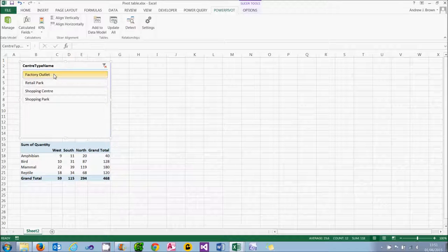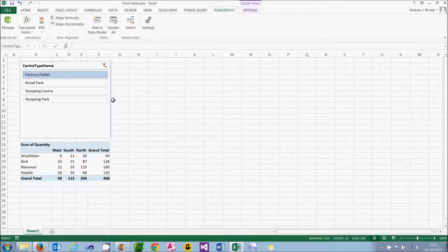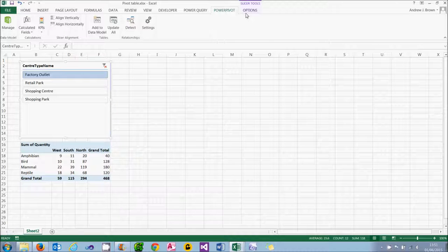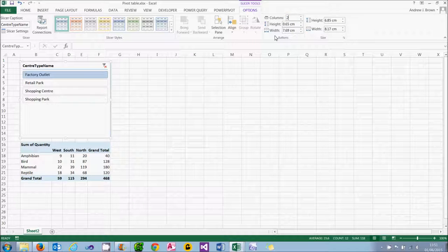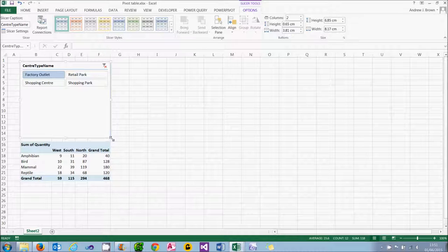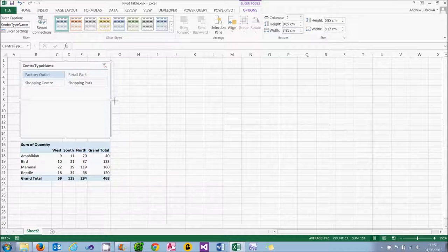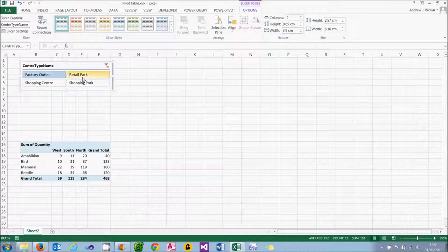It would look a lot nicer if I could get more than one entry on the same line. However, what I can do is go to the Options tab and choose the number of columns — I'm going to choose two and when I press return it will allow two columns. Had I chosen four columns I would have been able to fit all of the centre types on a single line, but it might have ended up being quite wide.